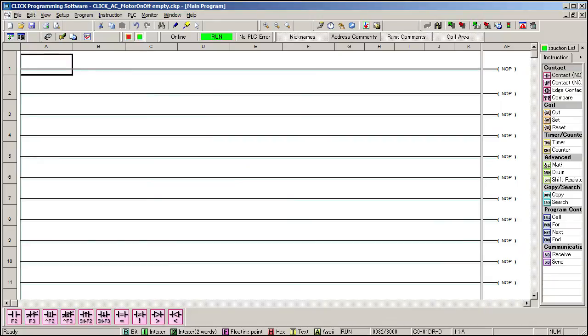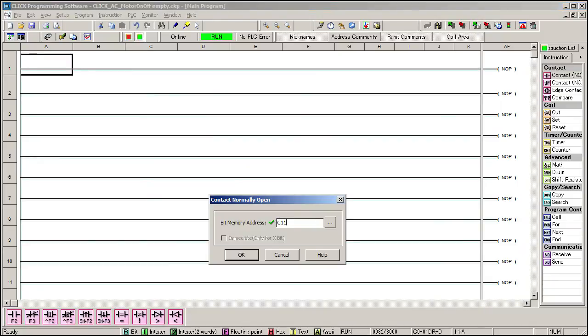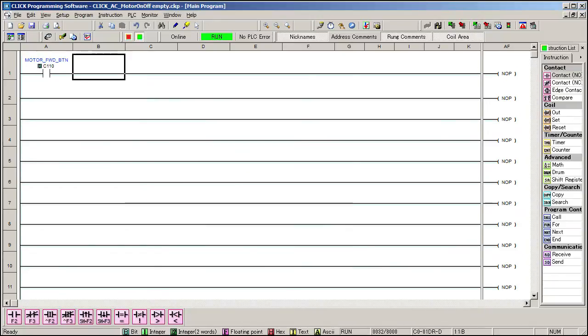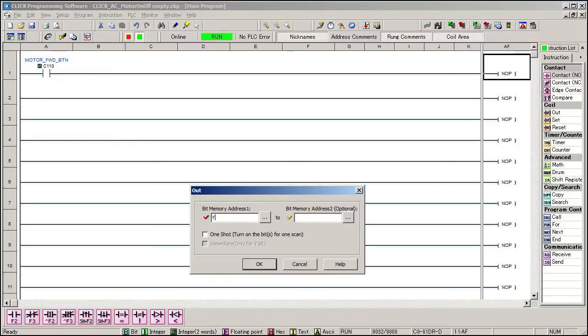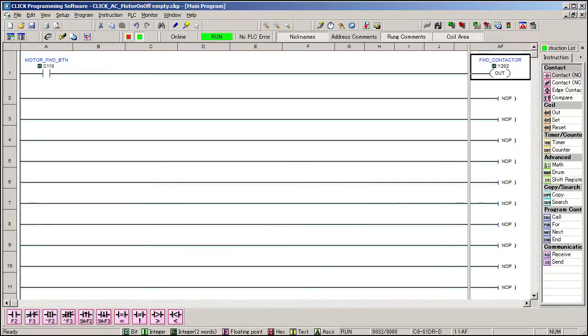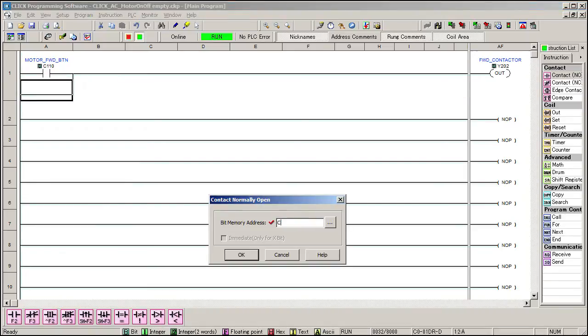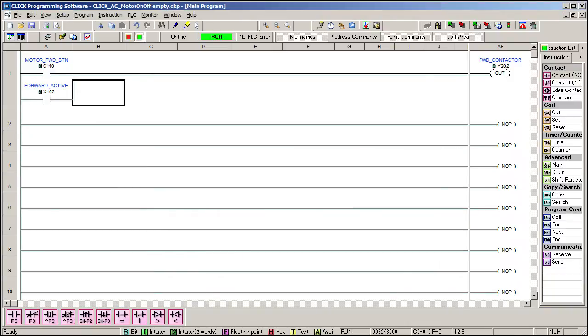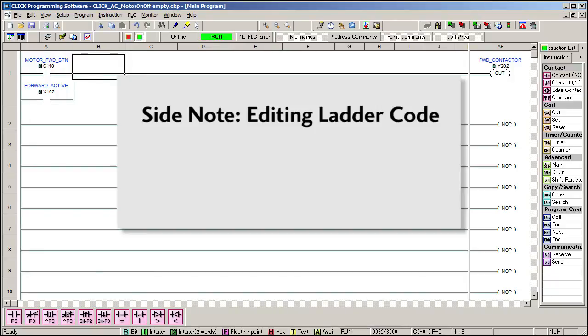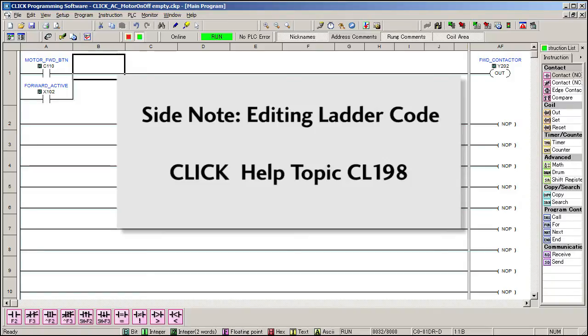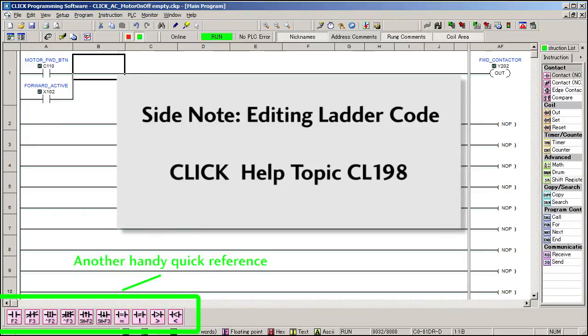Let's get the motor running in the forward direction. So on a button press, our virtual C-more HMI button in this example, enable the forward contactor which is output Y202 in our setup. And once that forward contactor is engaged, the AUX contact closes so we can use that to keep the motor running even after the momentary forward button is released. We call this sealing or latching the contact. Now I should mention that we will be using a lot of shortcuts to expedite the typing of this code. So if something appears on a rung and you're not sure how it got there, then check out Click Help Topic CL198. It lists all the keyboard shortcuts.